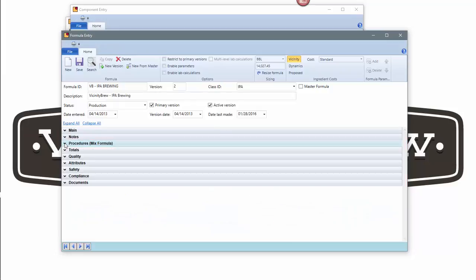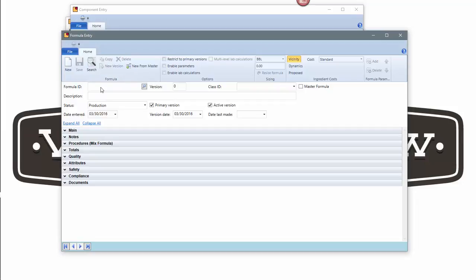I can do the same thing with a formula as I did with an inventory item. For example, I can come in and say I want to create a new formula. Let's say VB lager and we'll just call it brewing as the brewing process.